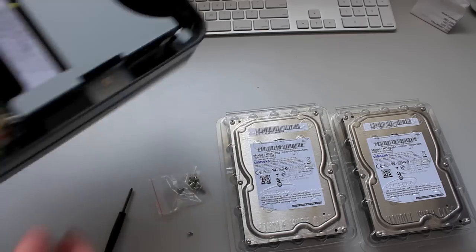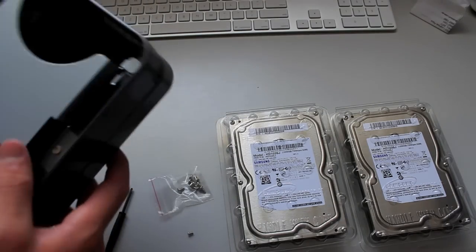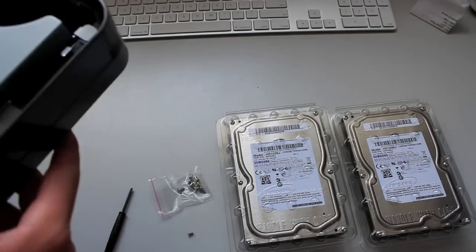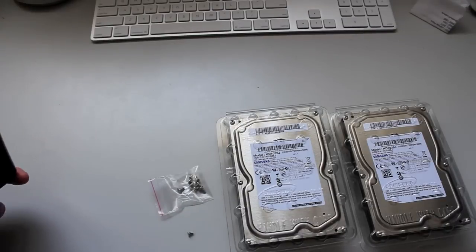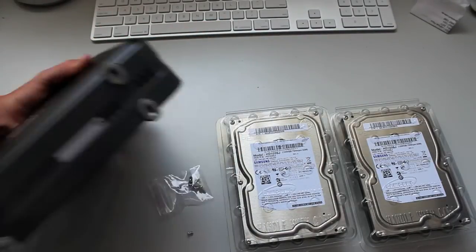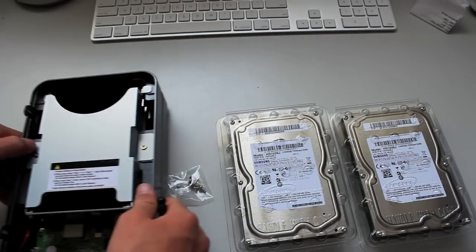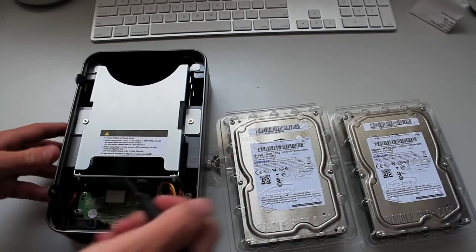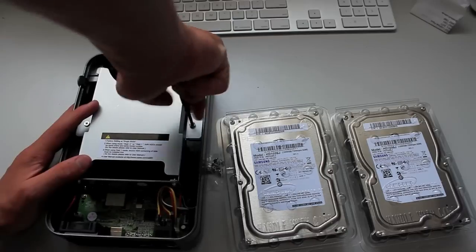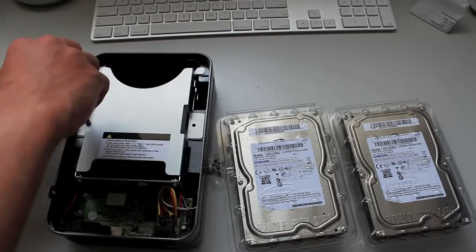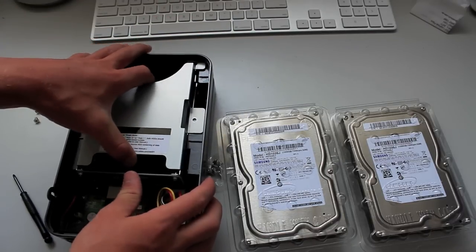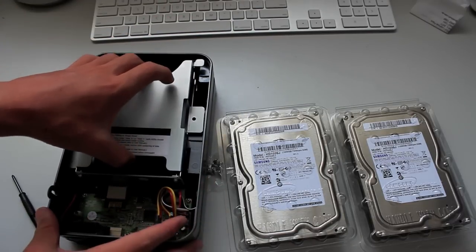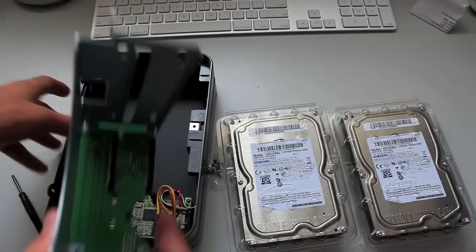Here we go, there's bay one. I'm not too sure how this comes out. Remove these two bottom screws. Slide the door forward, pops out. And then we have our bay.